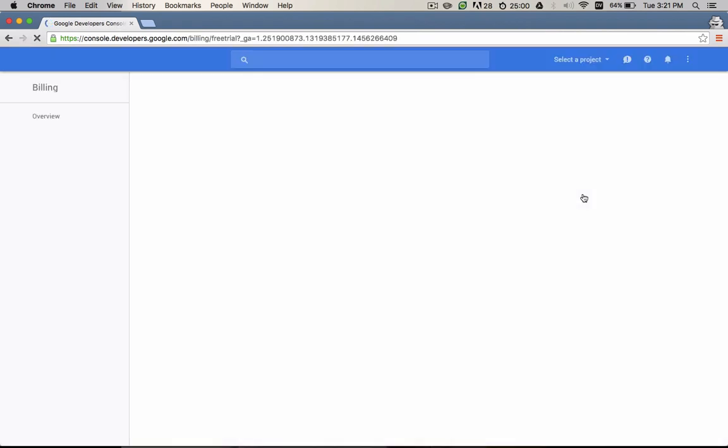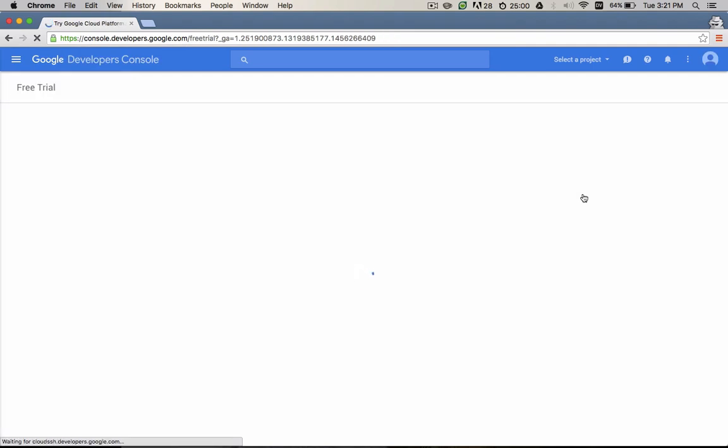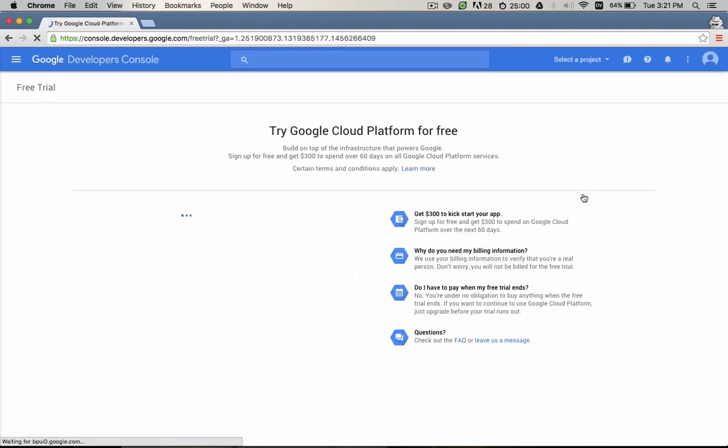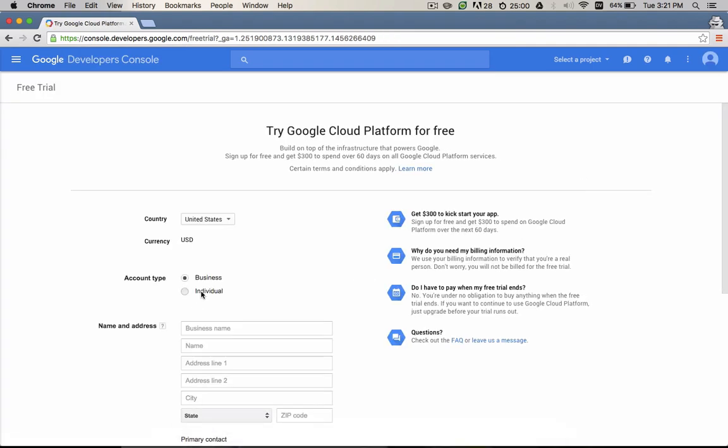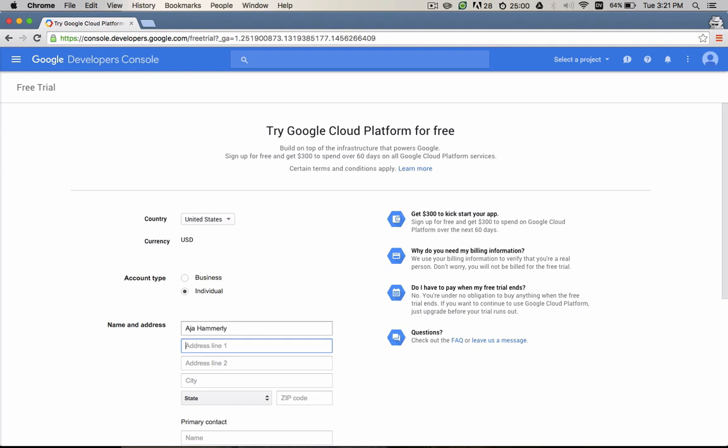If you aren't already signed into your Google account, you'll sign in now. Fill in your personal information. This form may look a little different if you are outside the U.S.